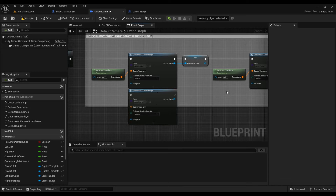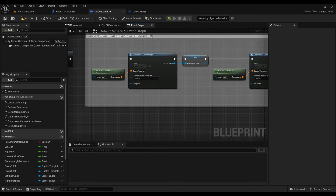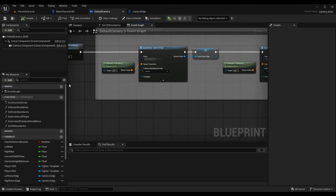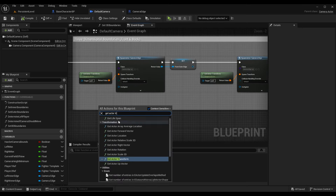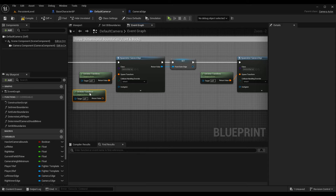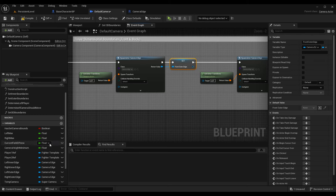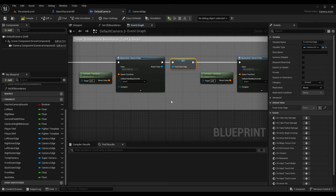We need a spawn transform, so I'm using the default camera actor's transform — call Get Actor Transform and use the return value in the Spawn Transform pin of the Spawn Actor node. The camera is a good starting spot because it's very close to where we'll want that front wall, and it's the same transform used for our other camera boundaries. Now I want to make a variable to track this edge. I call it Front Outer Edge — the outers are the absolute maximums, while the inner walls move with the character to maintain a maximum distance apart.